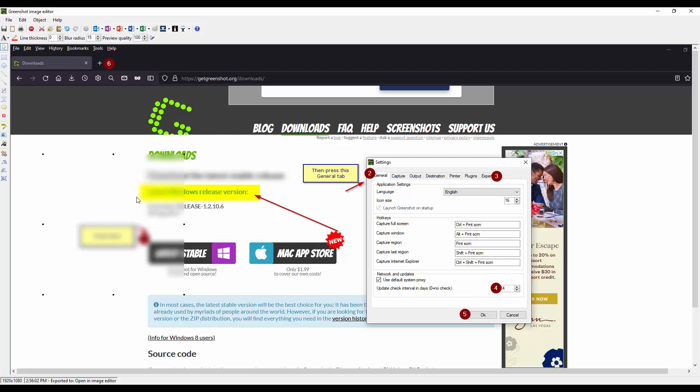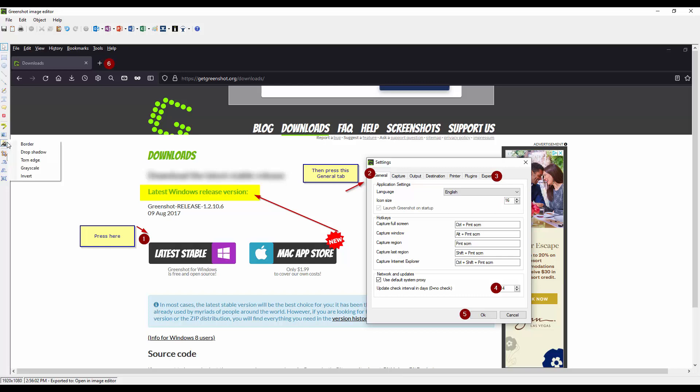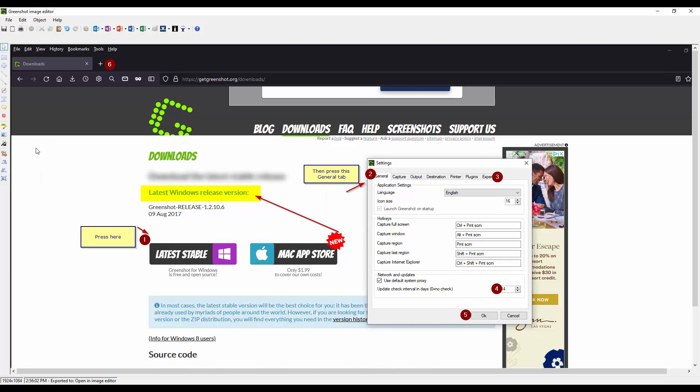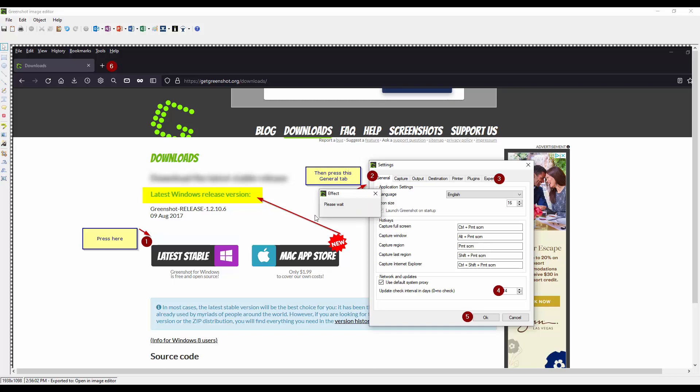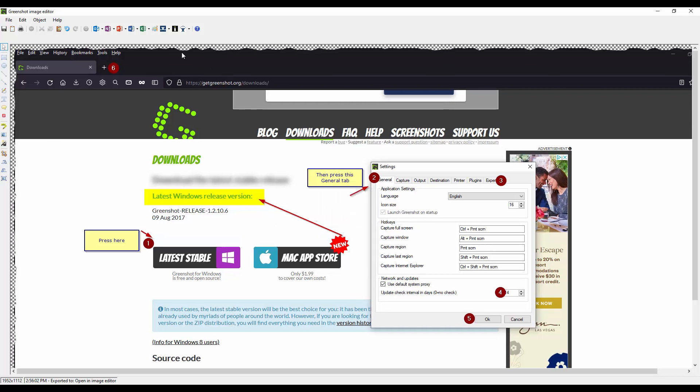We'll go ahead, delete that. And you have different effects. Border. Drop shadow. Let's see. So it's adding some kind of drop shadow. Torn edges. I don't usually use these borders.